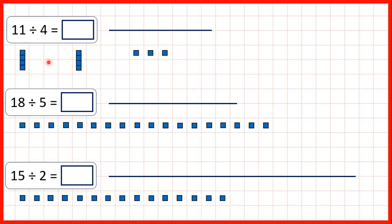So that's why our answer is 2 remainder 3. We've made 2 groups of 4, but then there are 3 blocks that we can't share out, and this 3 is our remainder.